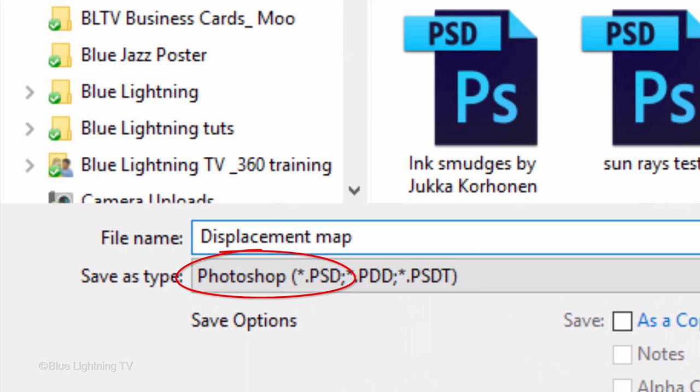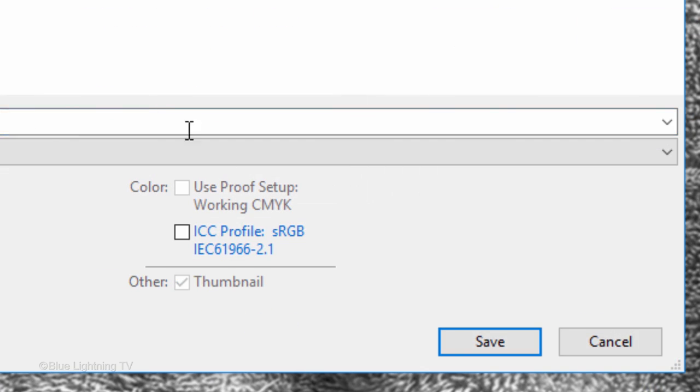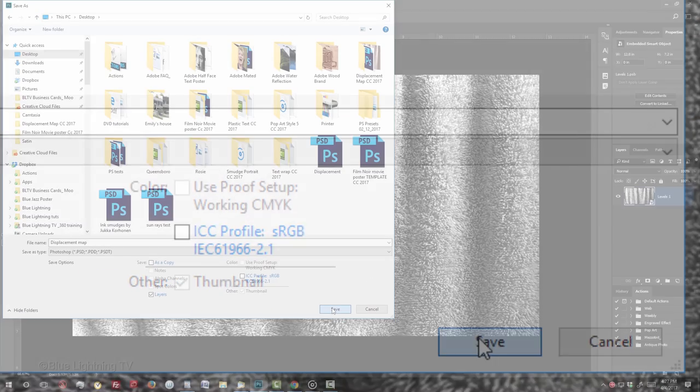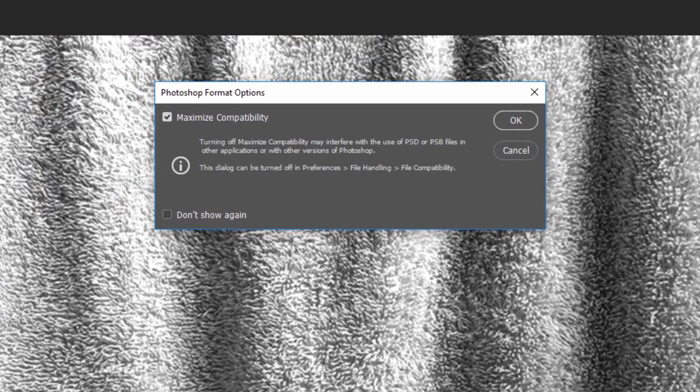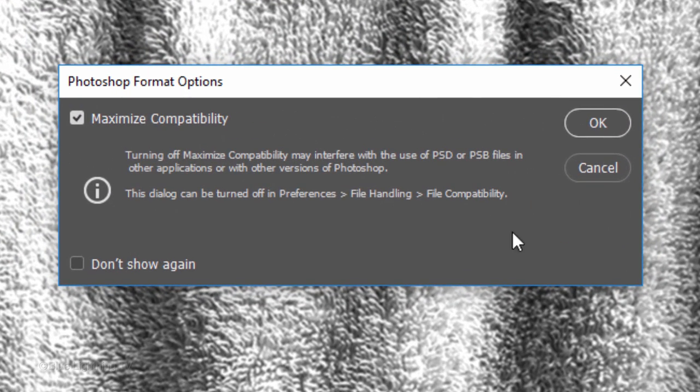Save it as a Photoshop .PSD file and click Save. If you see this message, just click OK.